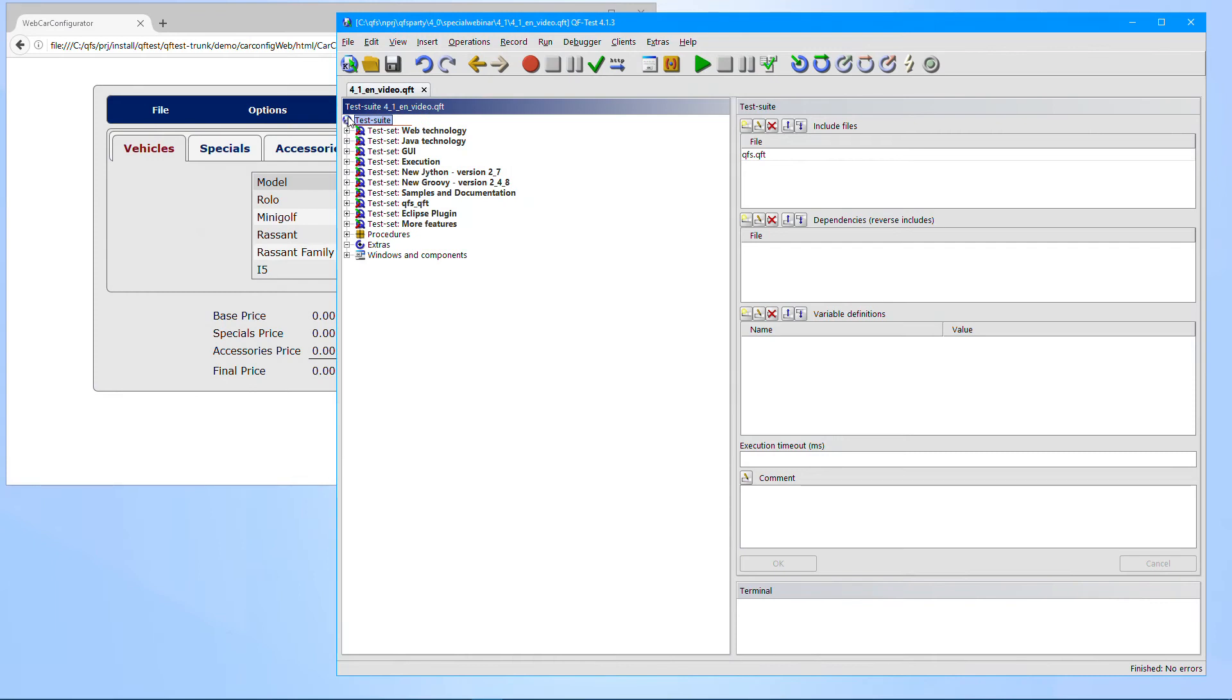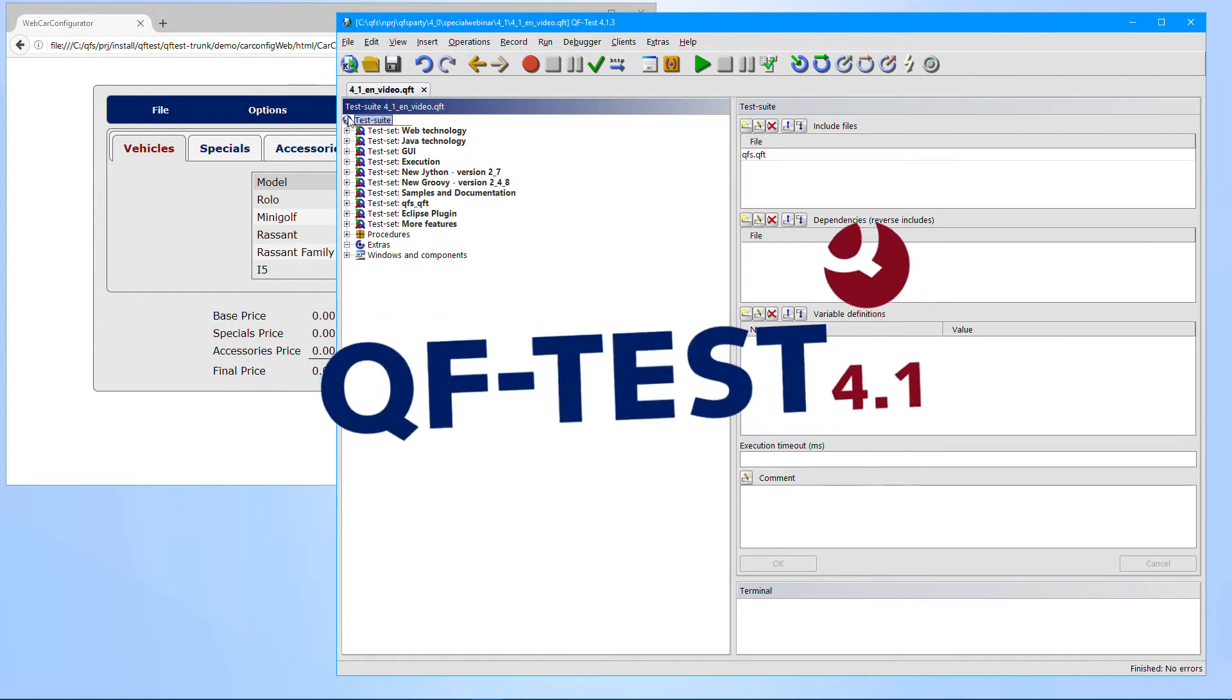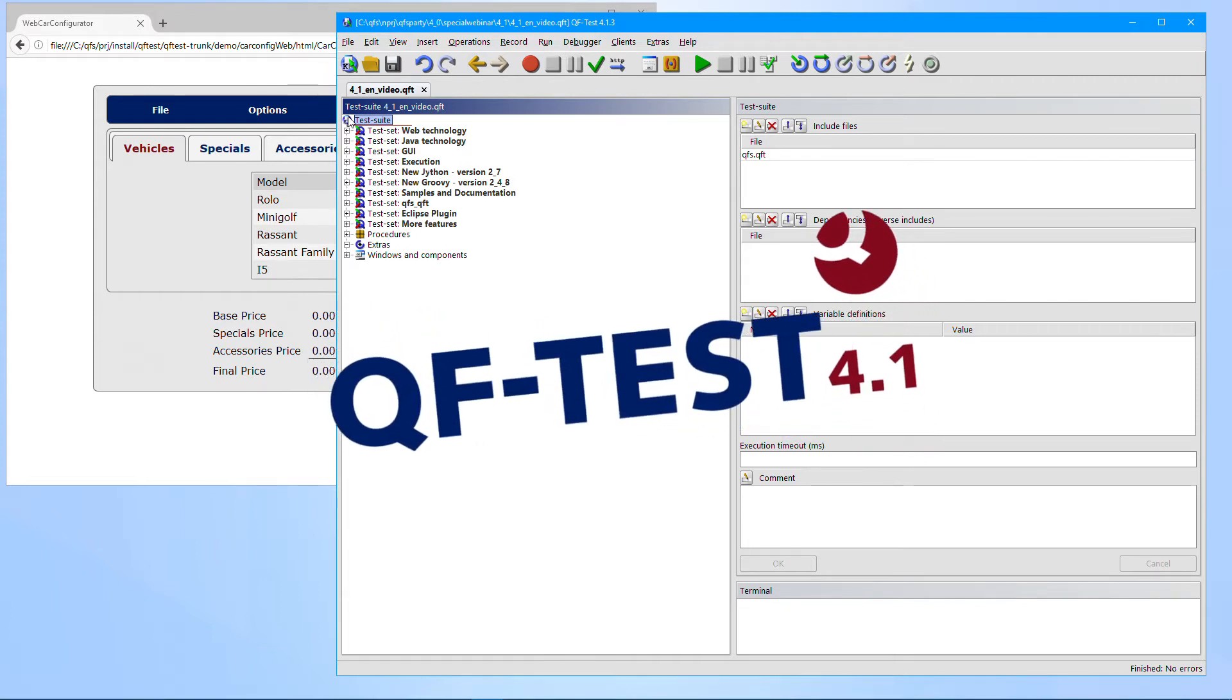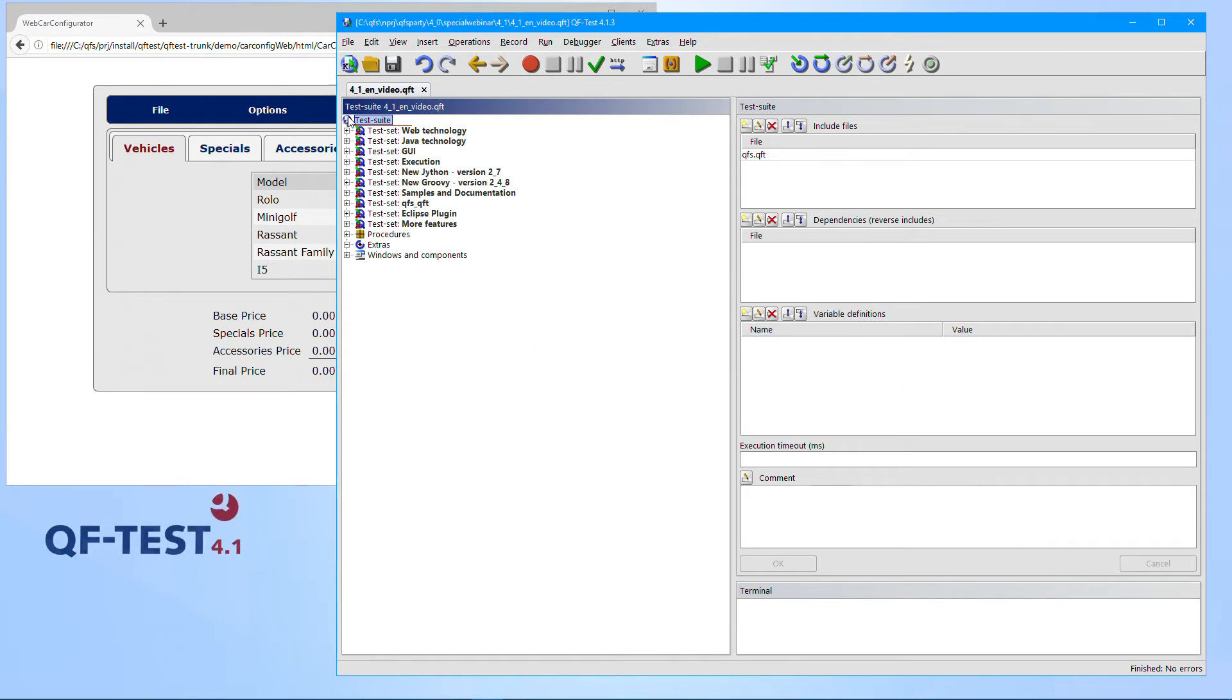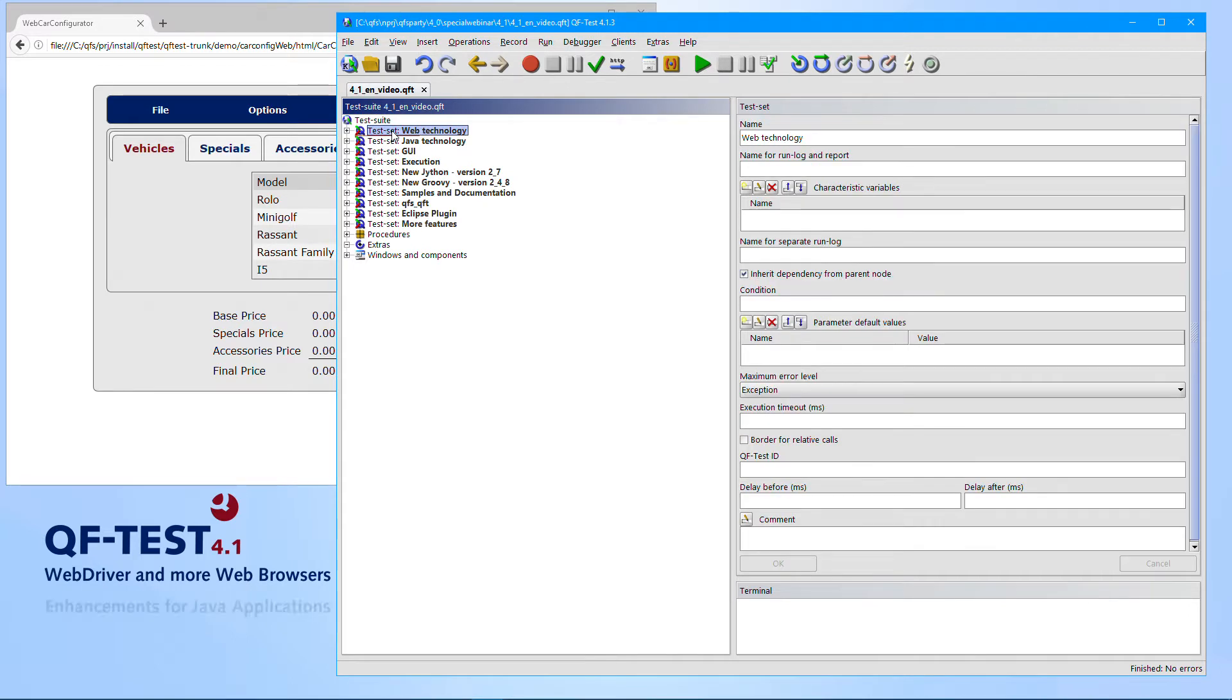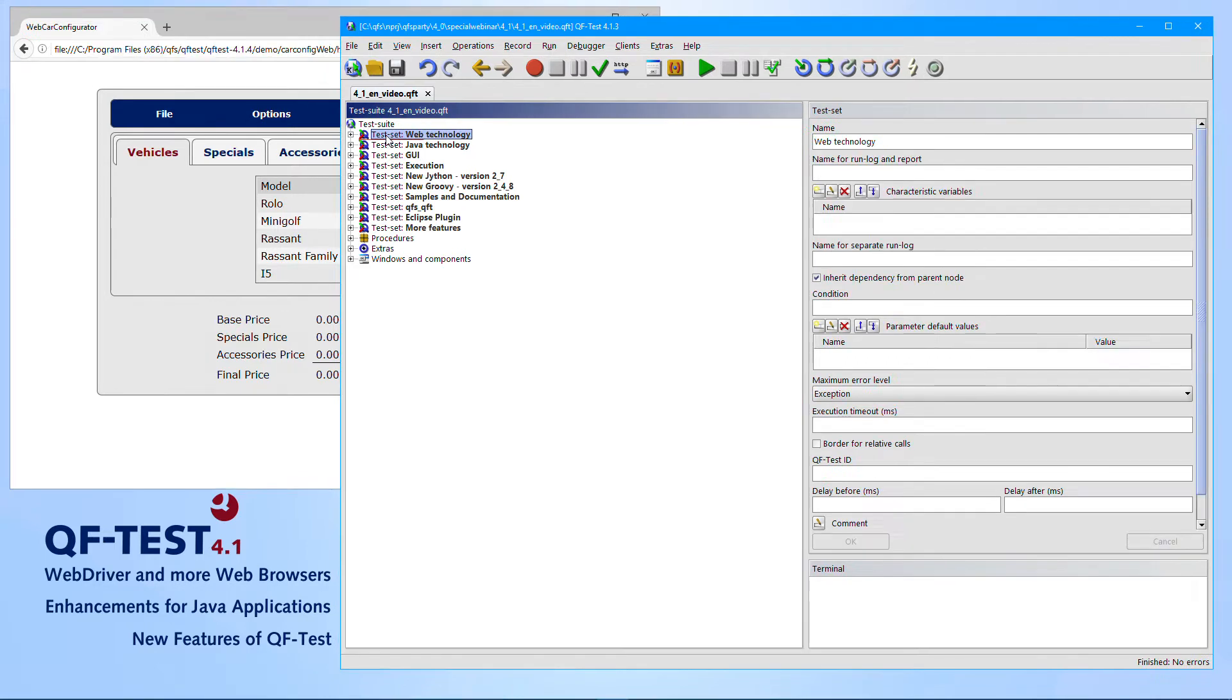Welcome to this QF-Test video presenting the new features of the latest major release version 4.1. Version 4.1 comes with lots of improvements in nearly all areas of QF-Test, like extended support for testing web browsers, enhancements for testing Java applications, and updates to the QF-Test UI itself. So let's walk through those areas step by step now.